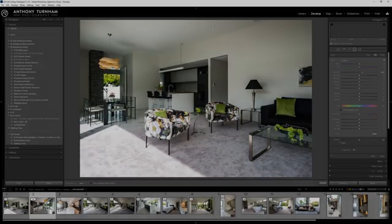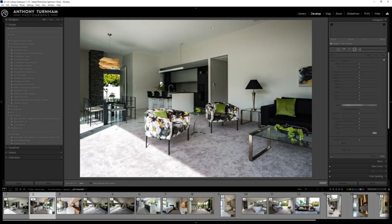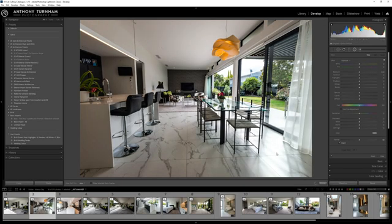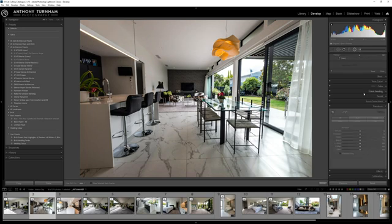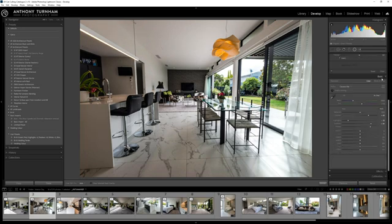As you can see, I'm using Lightroom. Now these are pretty much straight out of camera at the moment, just with some minor changes, and I'm just trying to get these back to the client as quickly as possible.